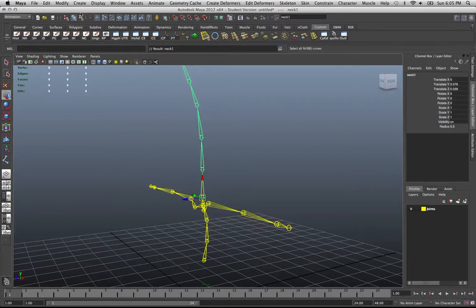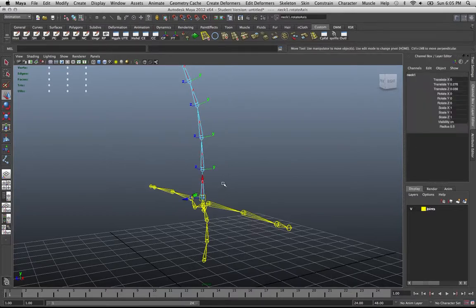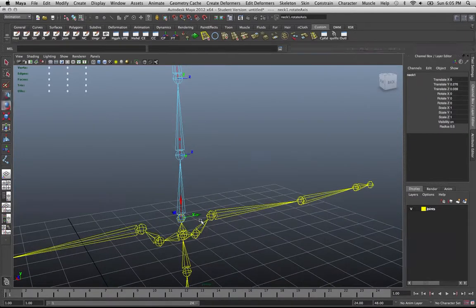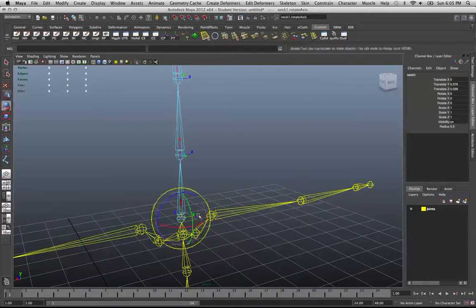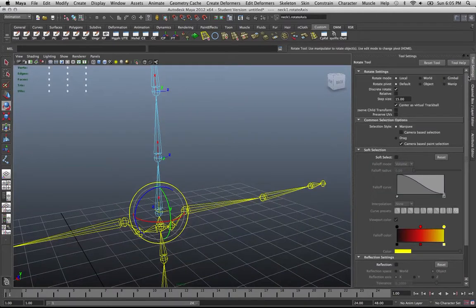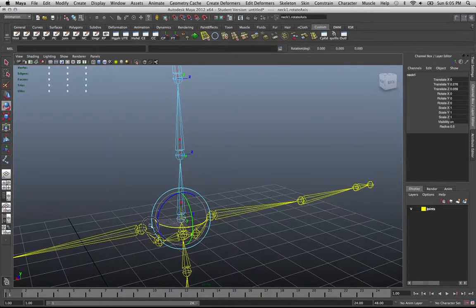A quick way to fix orientation: switch to component mode, select the question mark so you can see rotate pivots, and then select the rotate pivot you need to fix. Switch to your rotation tool, and using your tool settings switch it to discrete rotation. Then you can manually rotate your orientation to match the rest.